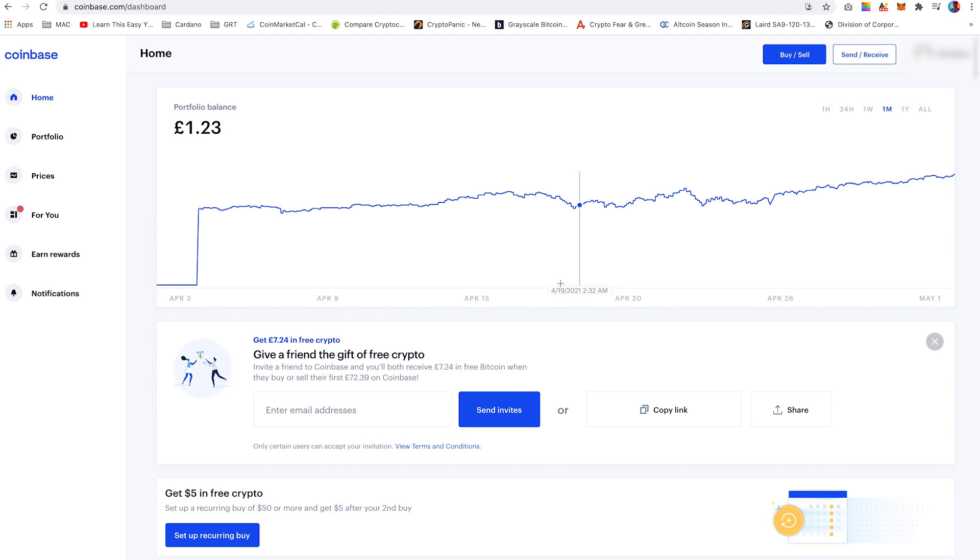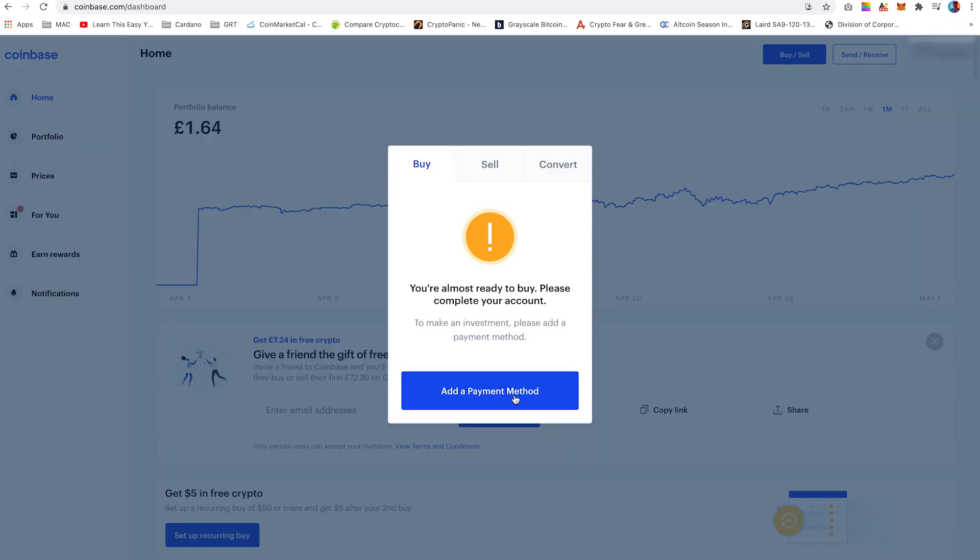Once you have opened up an account, on the main page the first step would be to click the buy sell button on the top right hand corner and then select add a payment method.